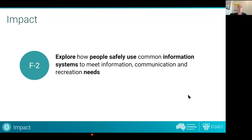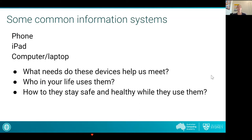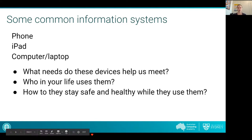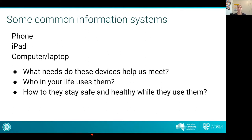Exploring how people safely use common information systems to meet needs is the summary for the F-2 band. Common information systems students at this level would have exposure to include phones, iPads, and computers or laptops — either in the classroom, school computer labs, or at home. As we explore IMPACT, we want students thinking about the needs these systems meet, what you can do with them, who in your life uses them, and how to stay safe.